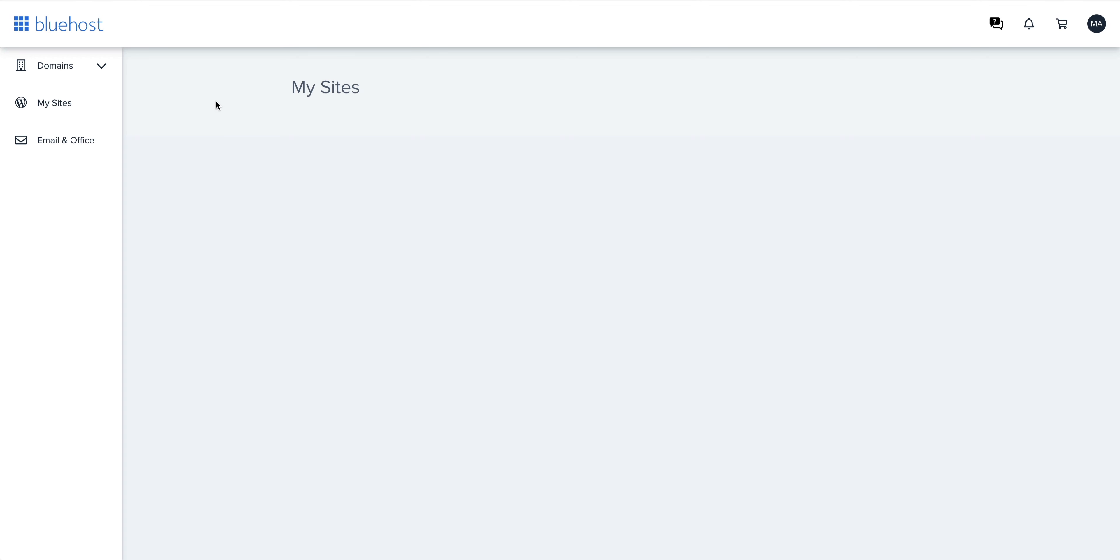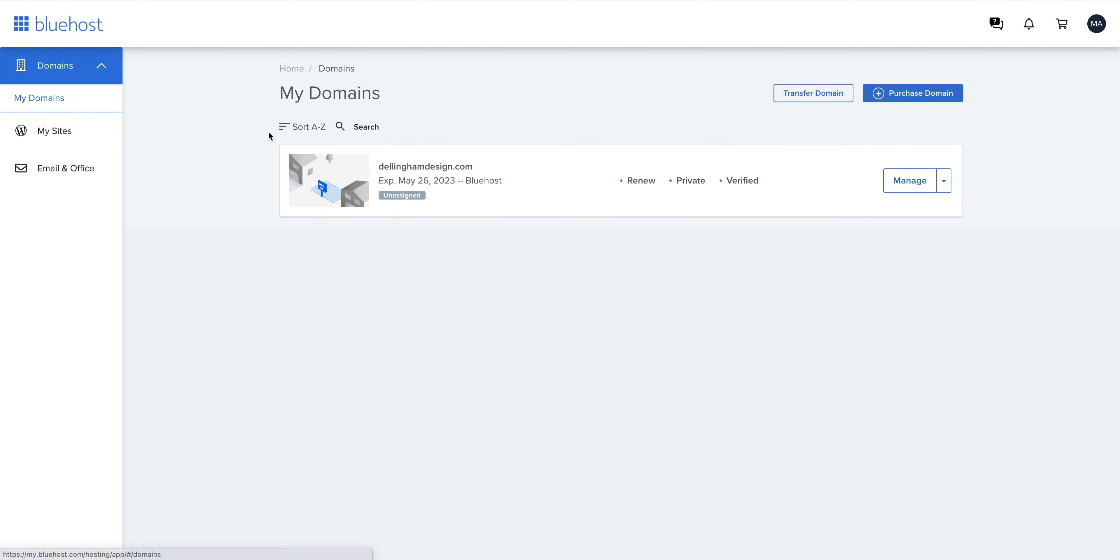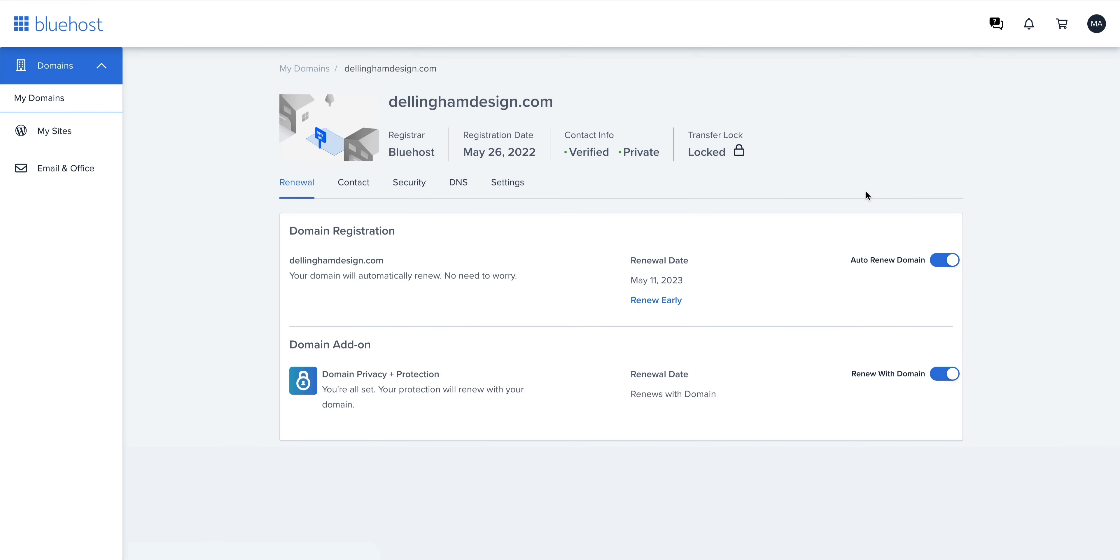In Bluehost, we want to navigate to domains and specifically my domains. From here, we can see our domain and we'll select manage.